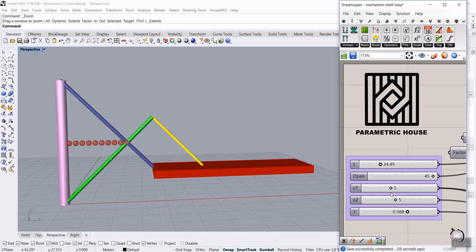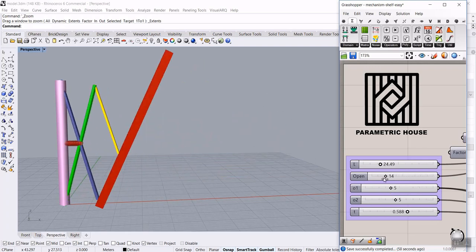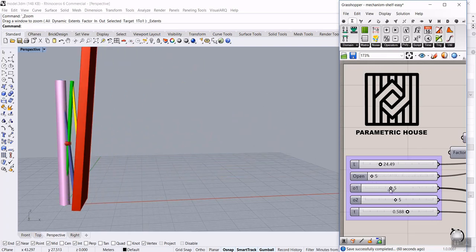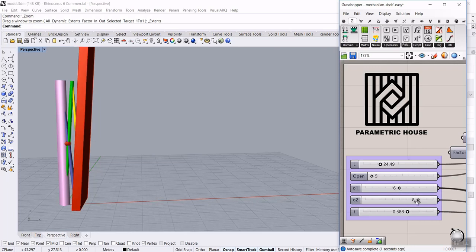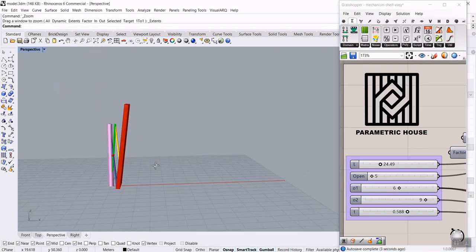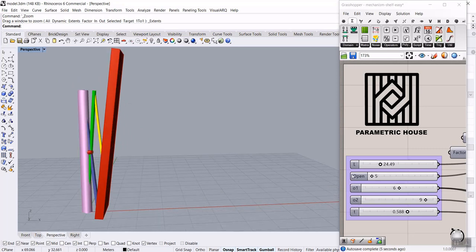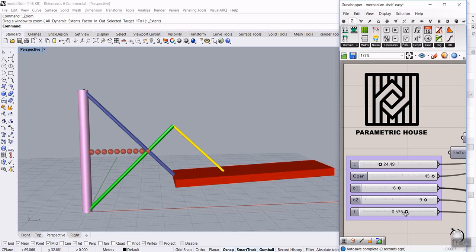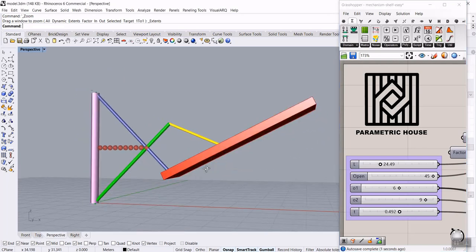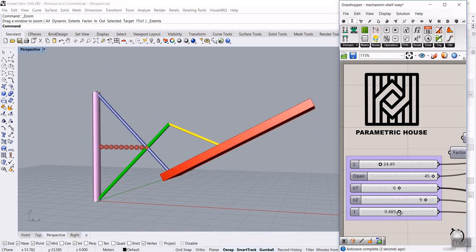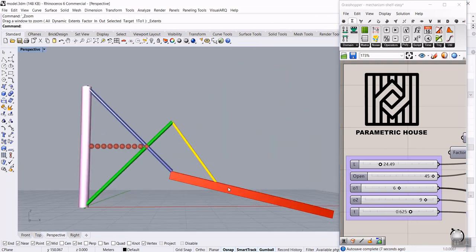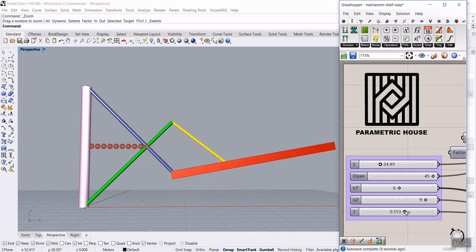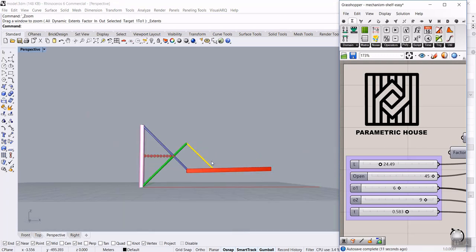We're going to control the openings. So if we close it, we can set the minimum of the first opening and how much we want to open it. At the end, we have a parameter which we can control to change the degree of the maximum opening. You can see that it can be opened to a certain degree, or it can just be a horizontal shelf.